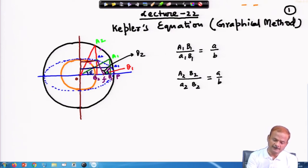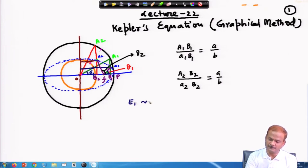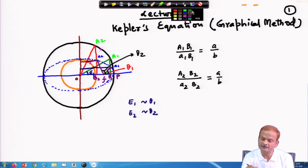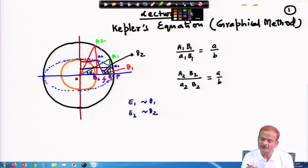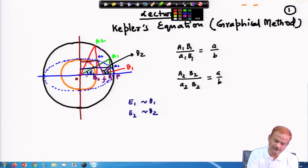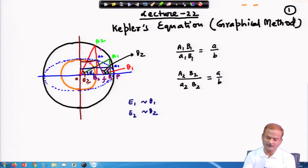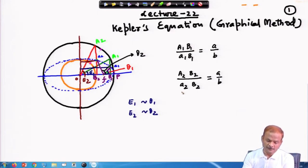This I will write as e1. Corresponding to e1 we have true anomaly θ1, and corresponding to e2 similarly the true anomaly will be θ2. The e2 angle lies from this place to this place — this is your e2.